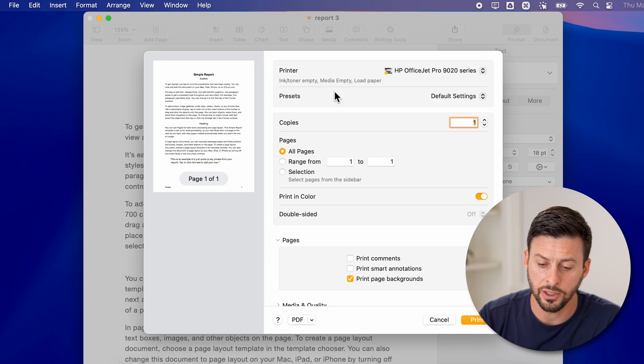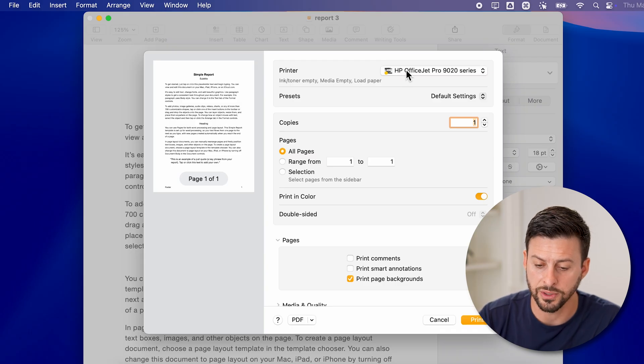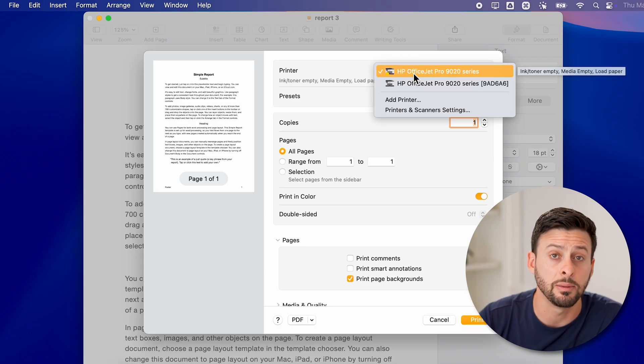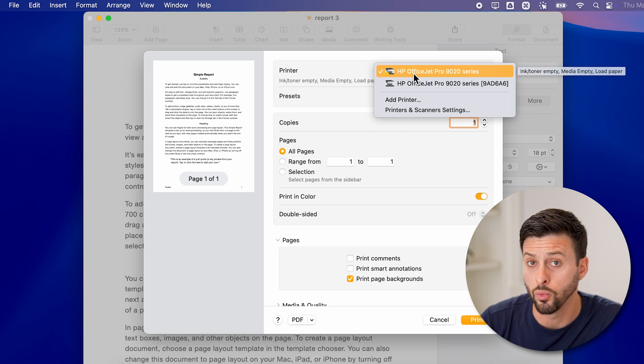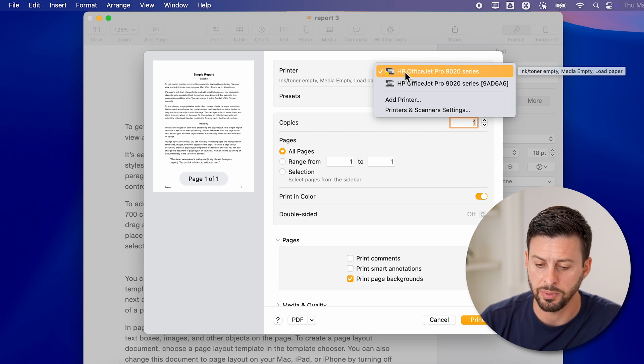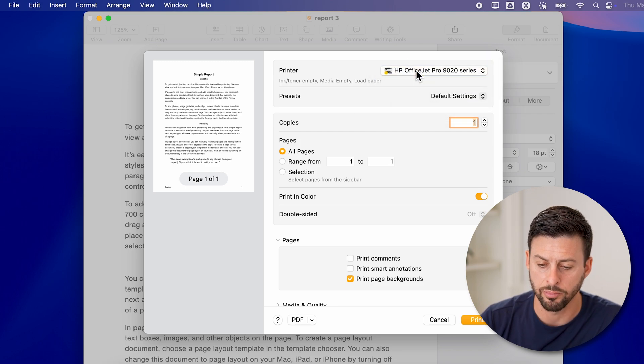The first thing you're going to do, of course, is to tap on the printer here and make sure it is selecting the printer that you want to print from. In my case, it's just the HP OfficeJet Pro.